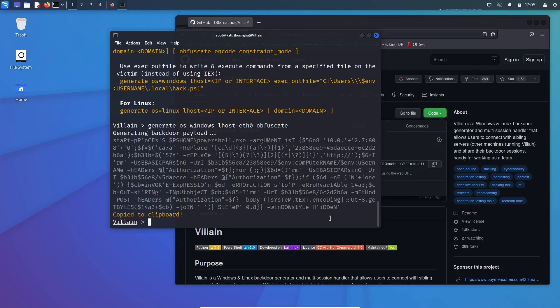So over here I'm not embedding it in itself because this is just for educational purpose. What I will do is I will copy this payload and I'll paste it in Windows PowerShell terminal. And as soon as the payload executes on Windows, it will give you the access over here.